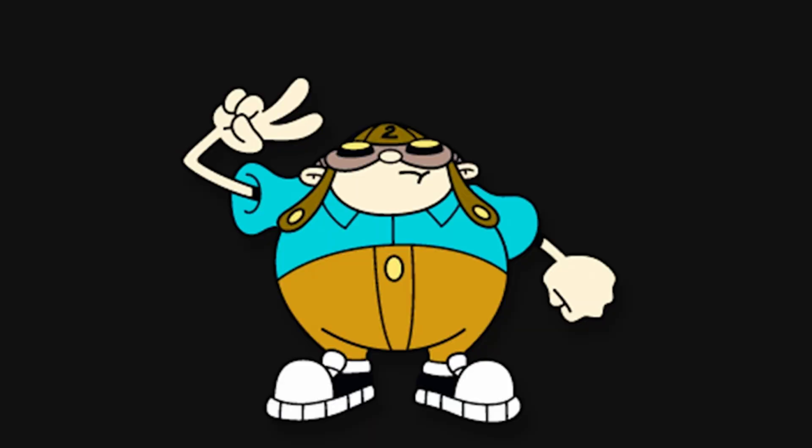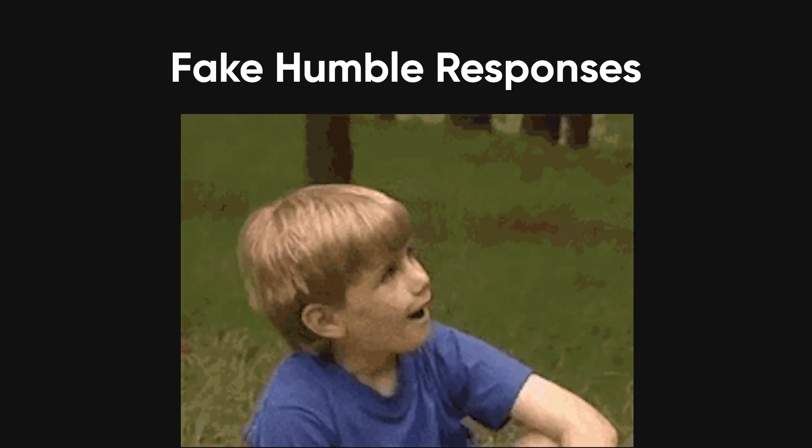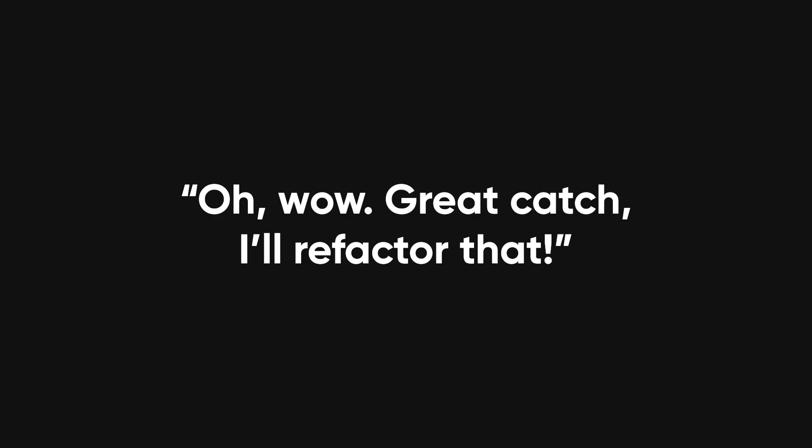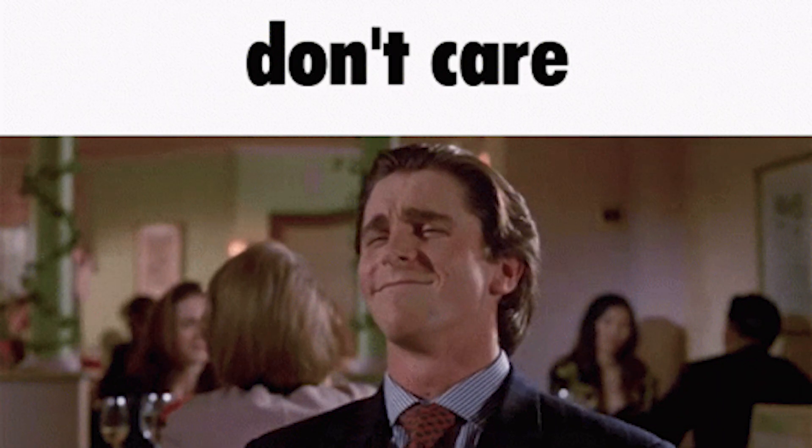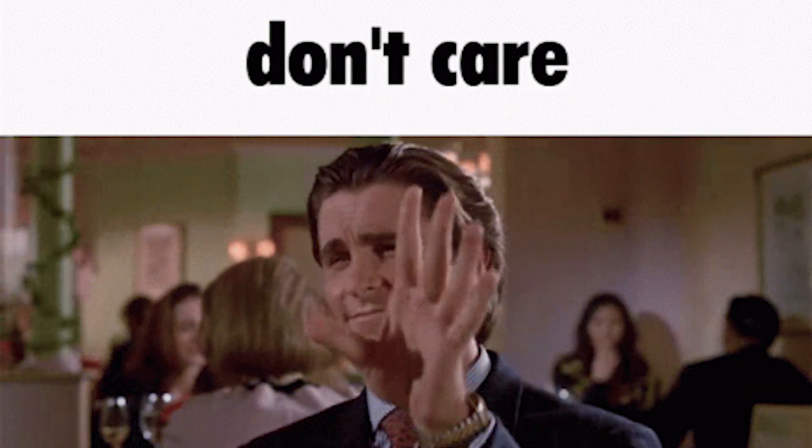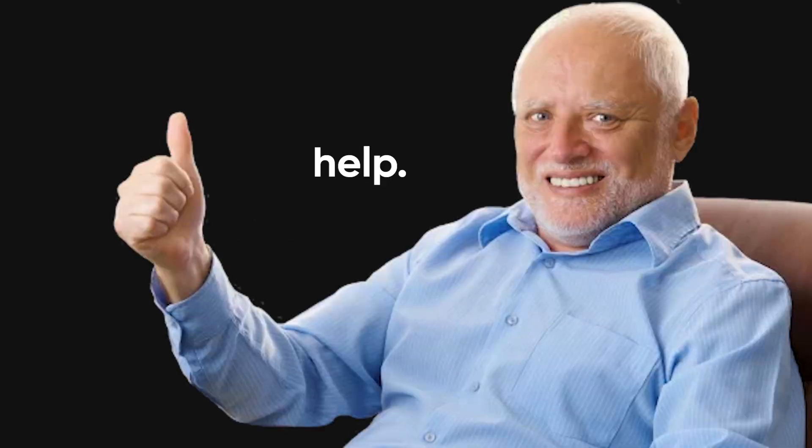Step two: learn the sacred art of fake humble responses. 'Oh wow, great catch. I'll refactor that.' Translation: I have no idea why this matters, but sure. 'Thanks for pointing that out.' Translation: I'm in pain.